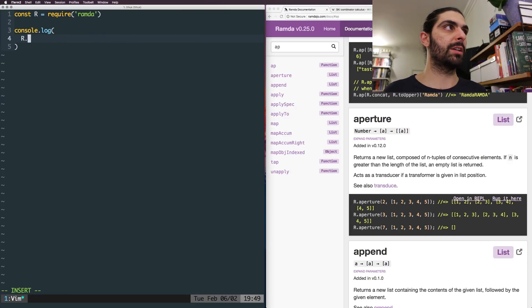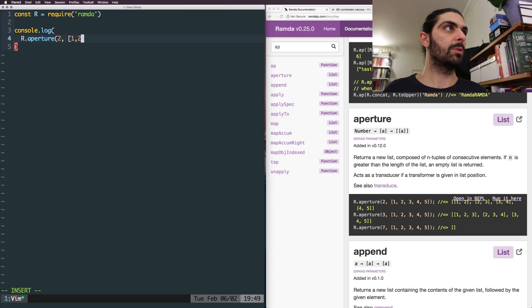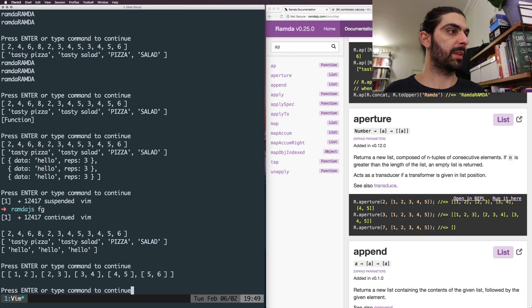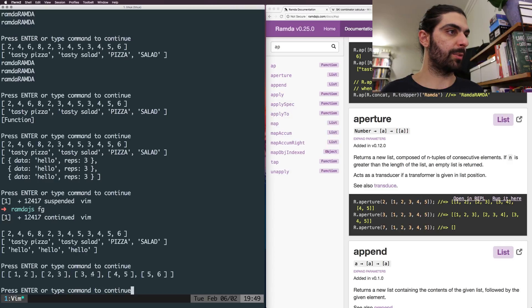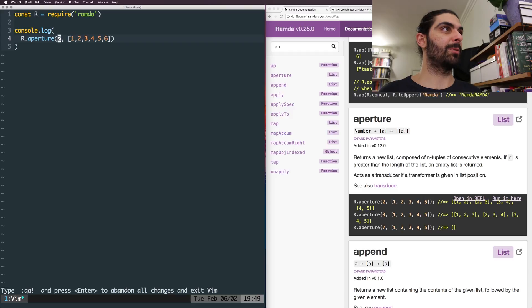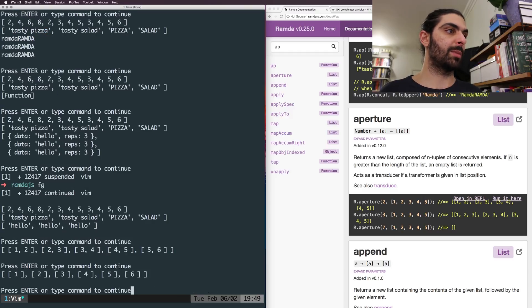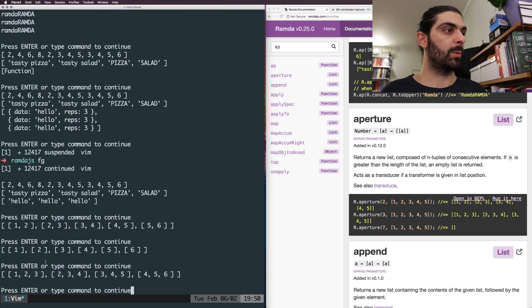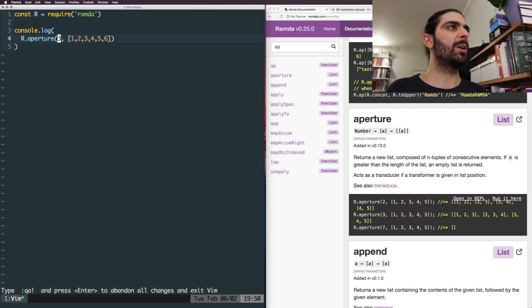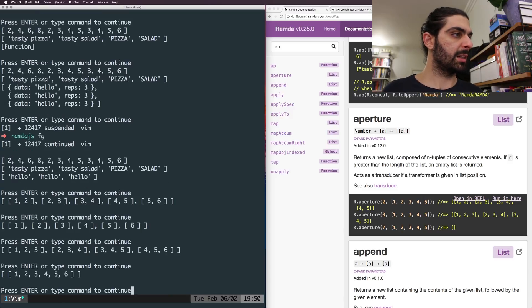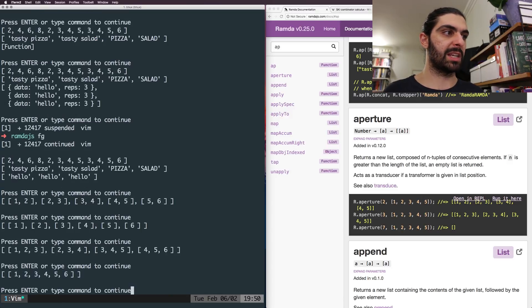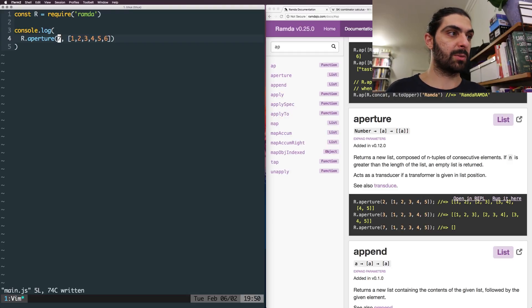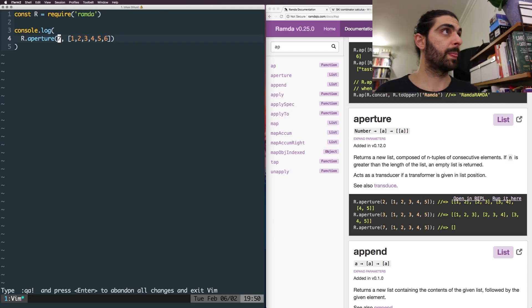So if we say r dot aperture, let's just do two, so I don't have to type 123456. We'll run that. And then we get 123456. Super cool. And of course, if we would do one, we just have sub lists of a single element. And if we do three, we have 123, 234, 345 and so forth, right? And if we go all the way up to six, we should get a single list, right? So we just get a single list 123456. And if we do seven, that's when they're saying we get an empty list. Pretty cool.